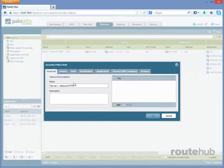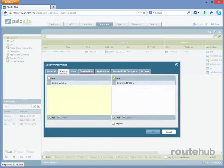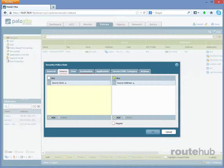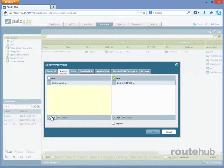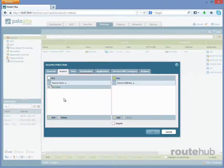Next, let's go to the Source tab, and the source will be the internet itself. So that means it will be any IP address, so we will leave this checked as any IP. But for the zone, the source zone, we'll select RH-WAN, which represents our untrusted network that the firewall sees.